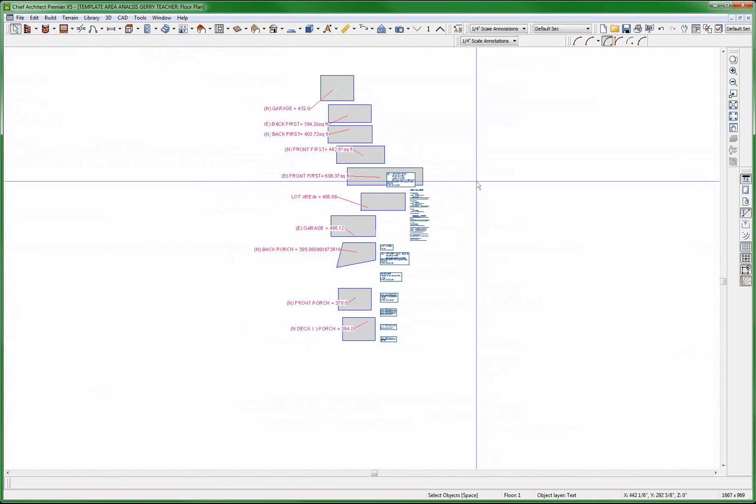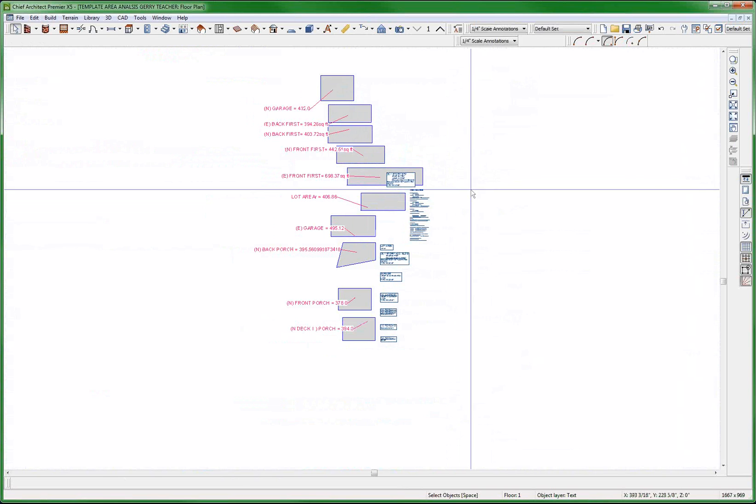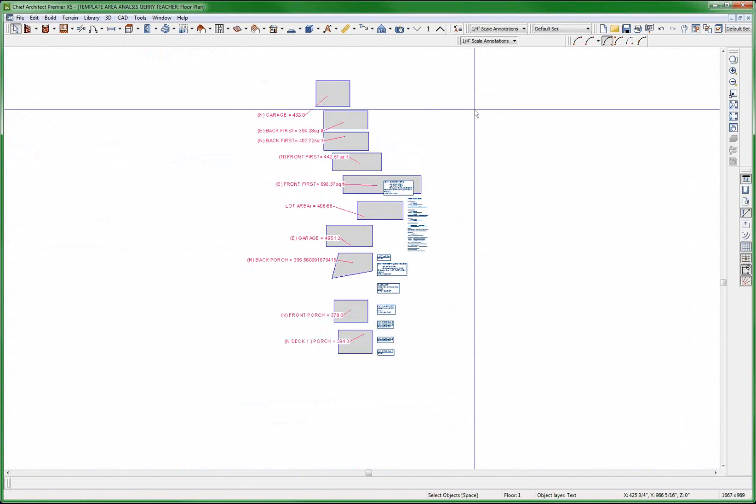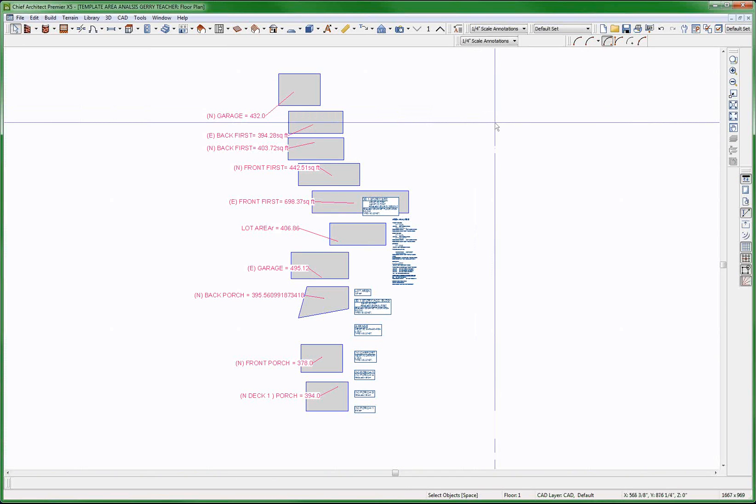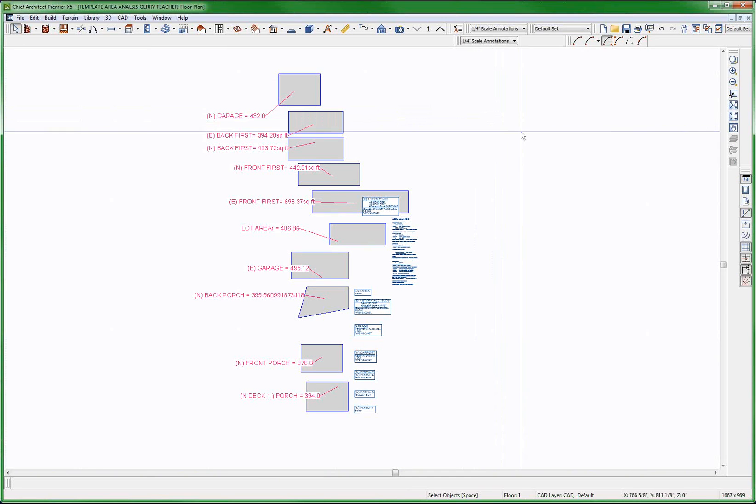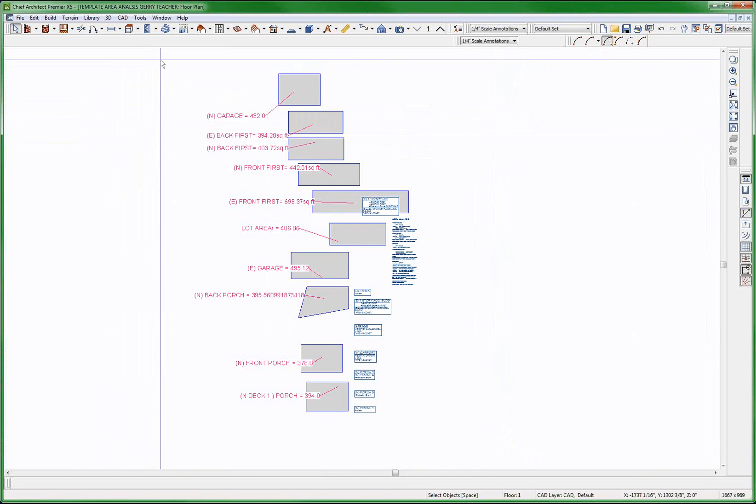Now what JC wants to do is he wants to put this stuff in a library so he has ready access to it for his template plans. Well, we can't do that yet. So what is the option?